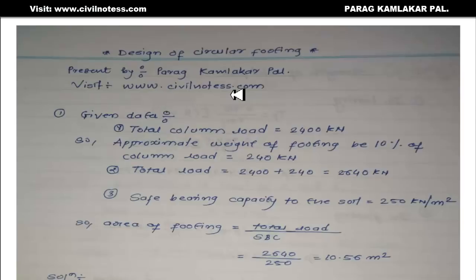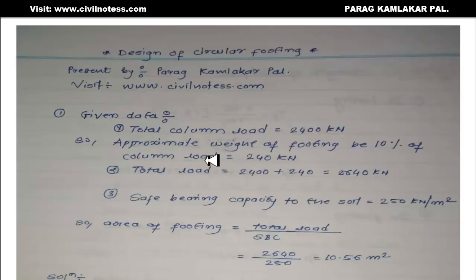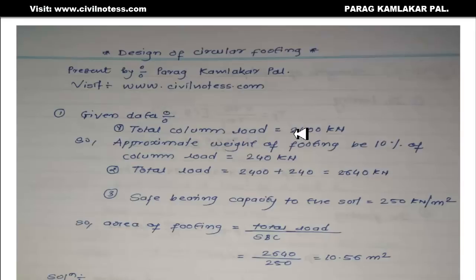The given data for this design of circular footing: for a design of circular footing there is a circular column. The total column load is 2400 kilonewton. We are considering the approximate weight of the footing to be 10% of the column load, which is 240 kilonewton. So the total load will be 2400 plus 240 equals 2640 kilonewton.